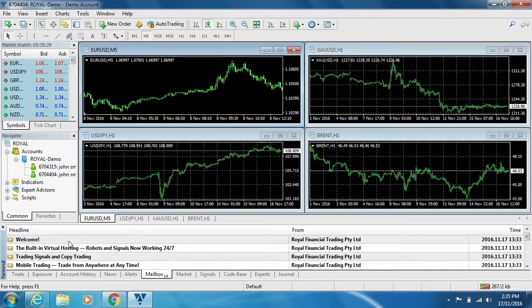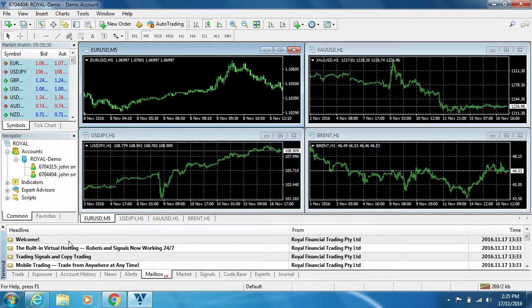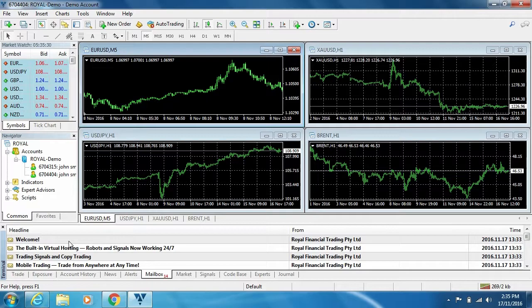So now you're ready to start trading. In the next few videos we will go over how to place a trade and how to navigate your way around the MT4 platform. Happy trading.